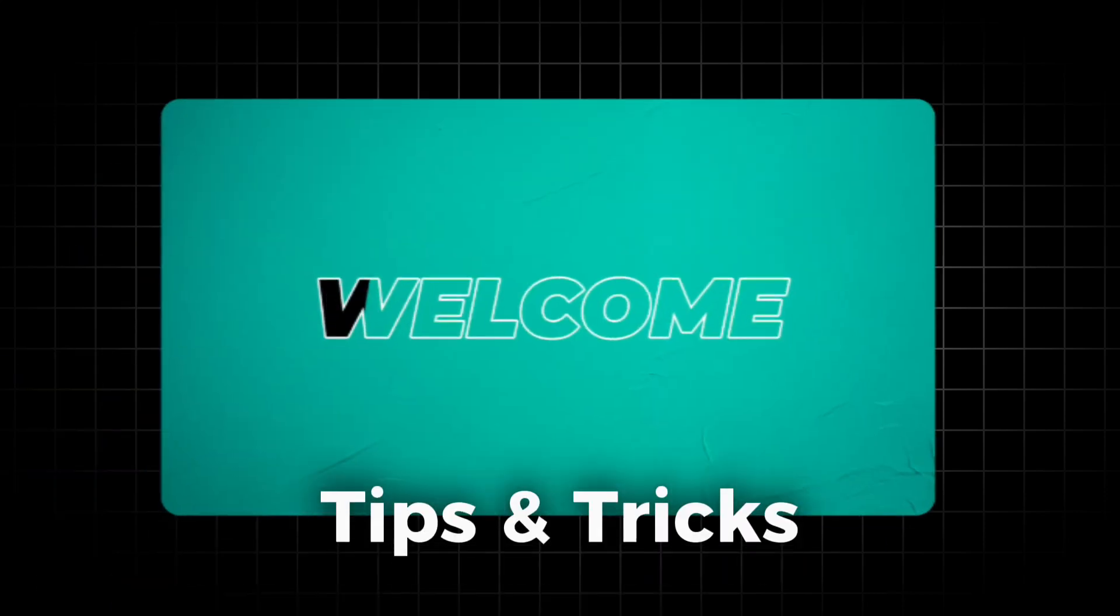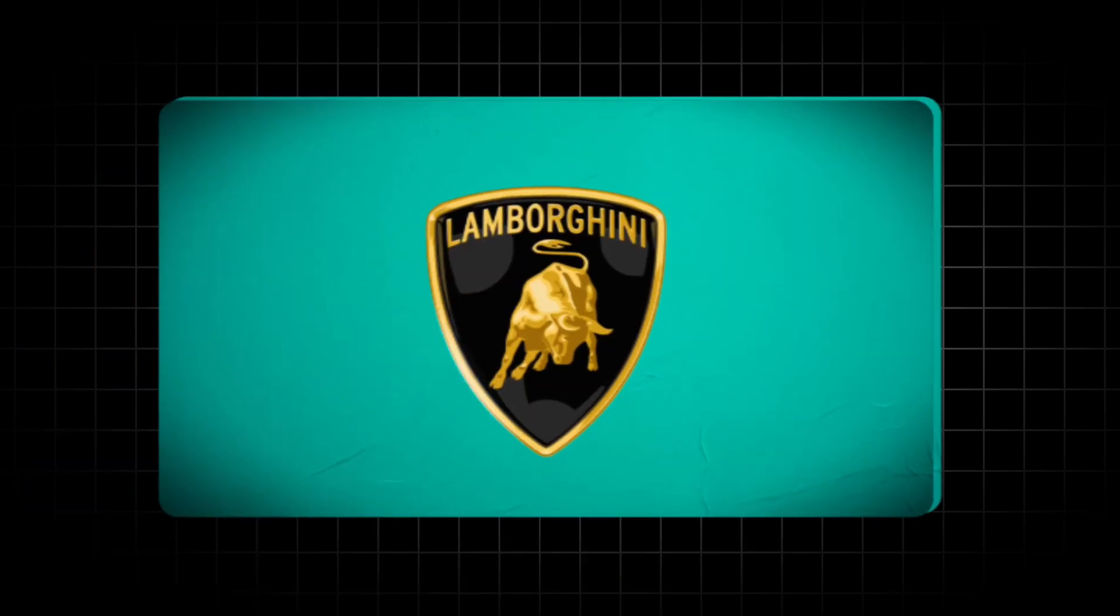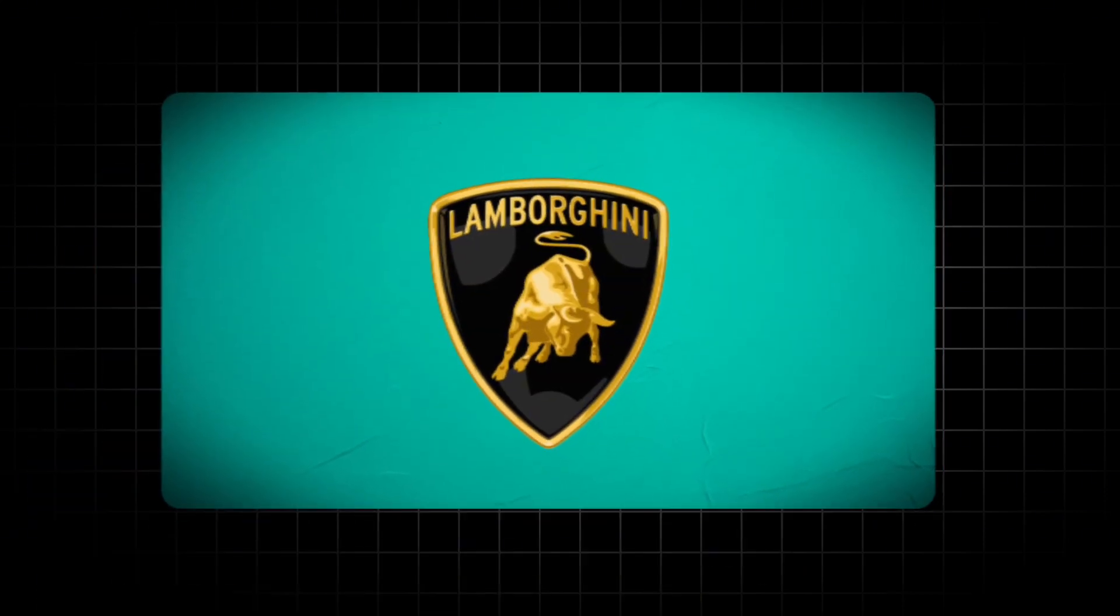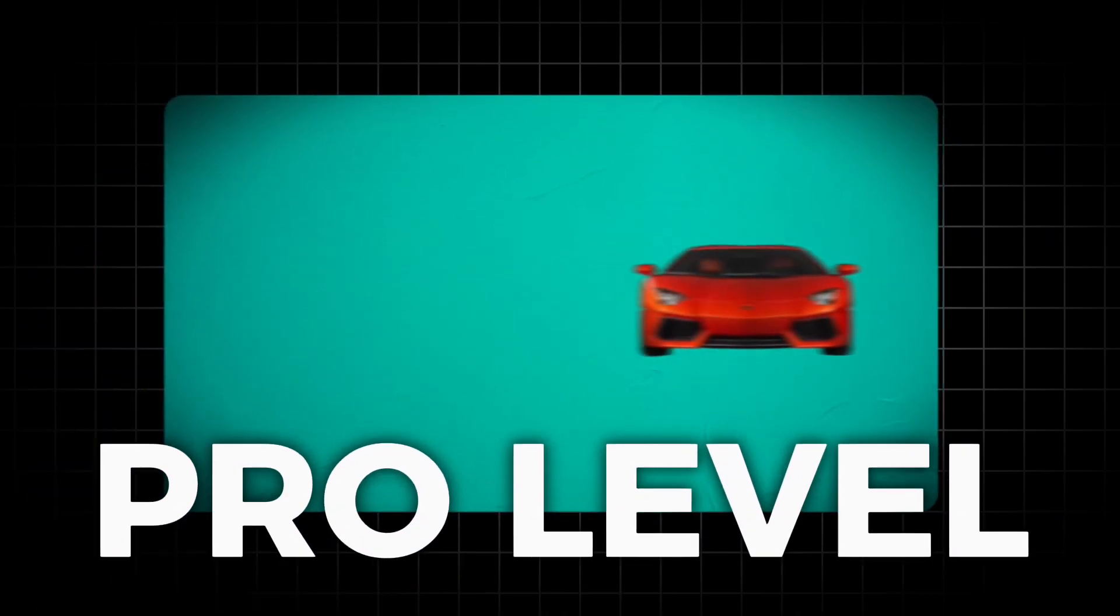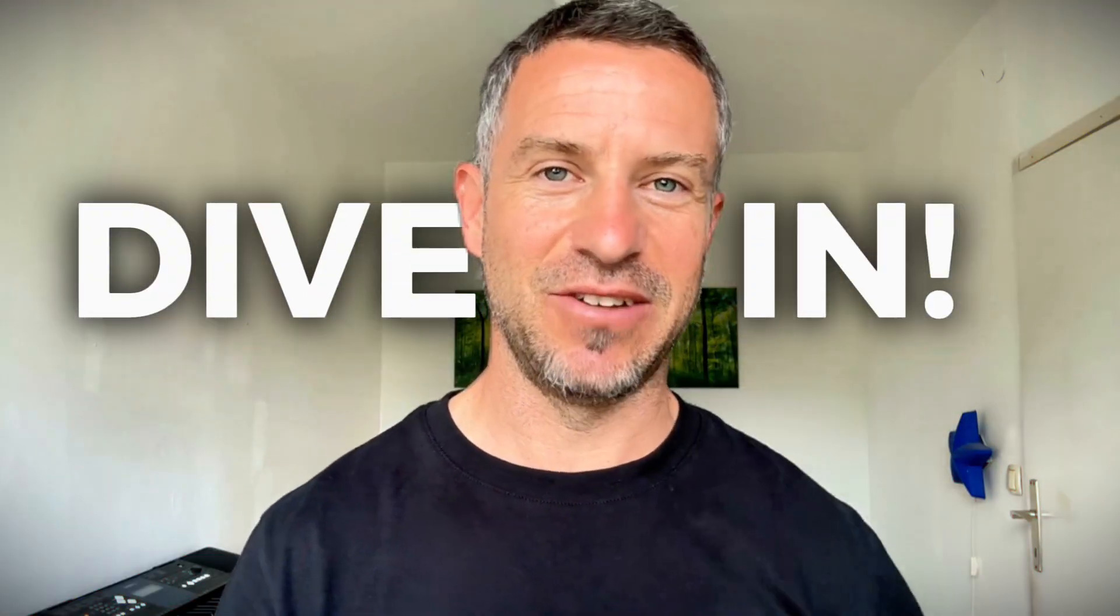Are you still editing like a beginner? Let's change that! In this video I'll share 13 CapCut tips and tricks that will transform your edits from basic to pro level. Ready to elevate your editing skills? Let's dive in!